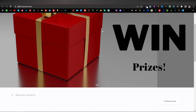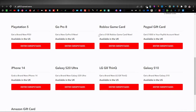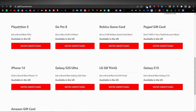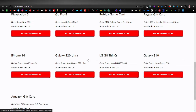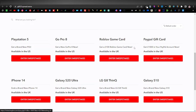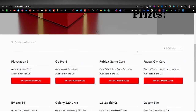Today I'm going to show you how you can design simple yet amazing websites for CPA Grip offers, using them as sweepstakes. These are links directing you to the offers available in CPA Grip — we have the PS5, GoPro 8, Roblox game card, PayPal gift card, iPhone 14, and Galaxy S20. People love sweepstakes and having a chance to win, so this is a step-by-step tutorial on creating these websites.